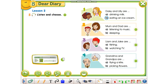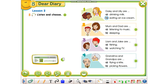Two. No, mum and dad — they're in the bedroom. What are they doing? They're sleeping. Three. Where are Liam and Jake? They're in the living room. What are they doing? They're watching TV.